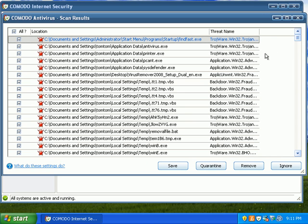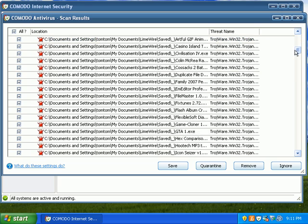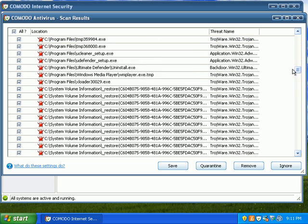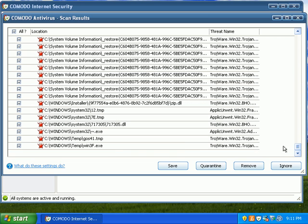Trojanware, unwanted applications, backdoors, everything pretty much comes up as a Trojan.